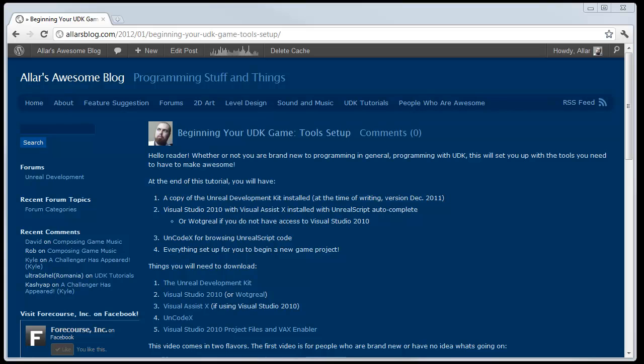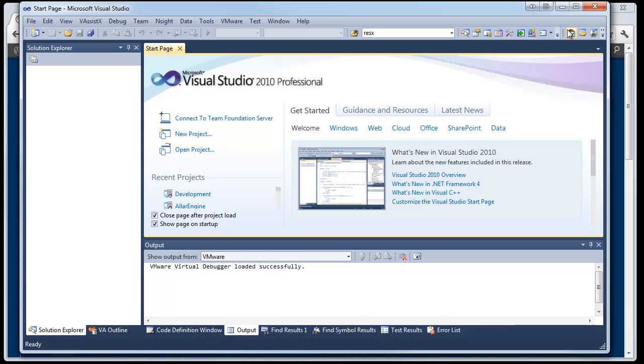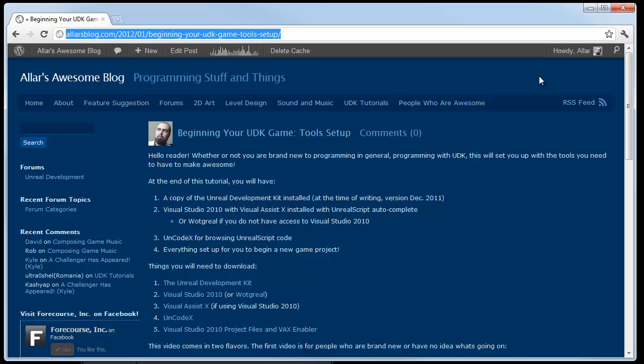First thing you need to do is you need to install Visual Studio 2010. Oh, I already have it installed. Good. You probably do too.